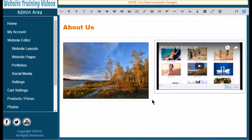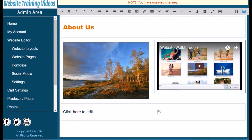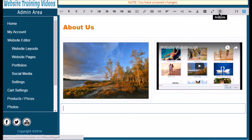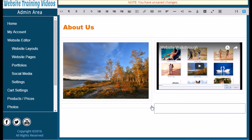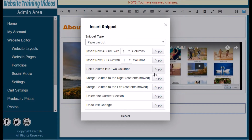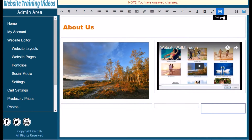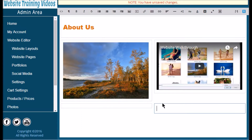Now let's add columns underneath where we just were. Go back to Snippets, go to Insert Row Below, and click Apply. We've got one full column there — let's say we want to divide it. Go back up to Snippets and choose Split Columns to Two Columns. You can even go into the right side of that split column and split it again, giving you two smaller columns. If you do something you don't like with the columns, go back to Snippets and select Delete Current Selection.